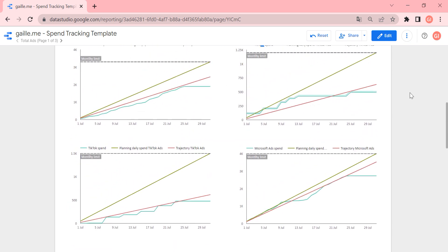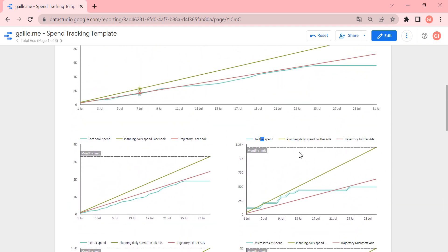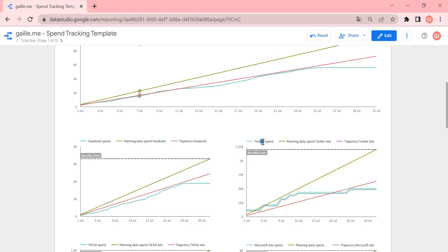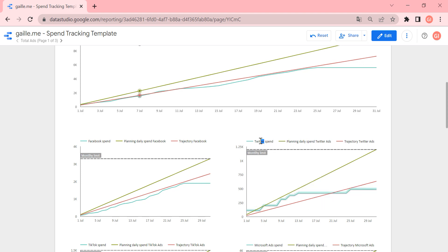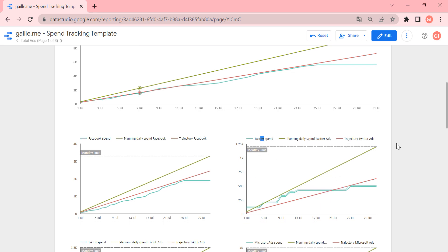Exactly the same logic, exactly the same lines. So plan, real spend, planning spend, and trajectory spend.